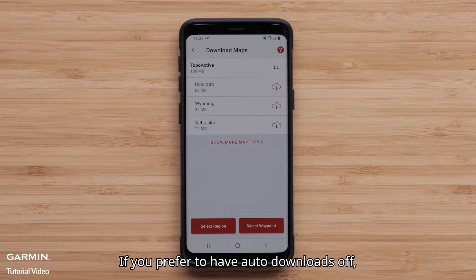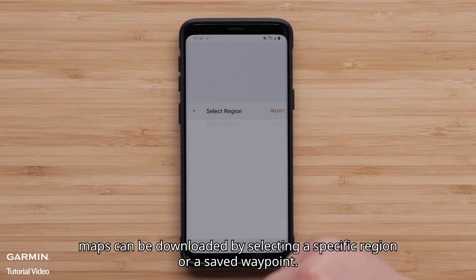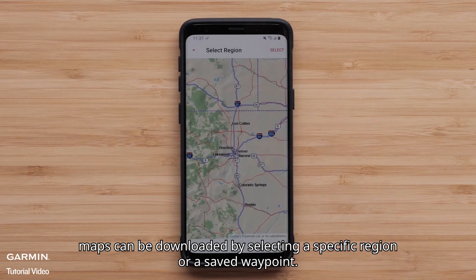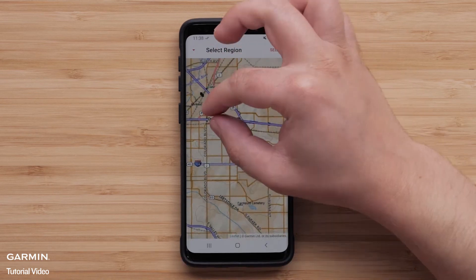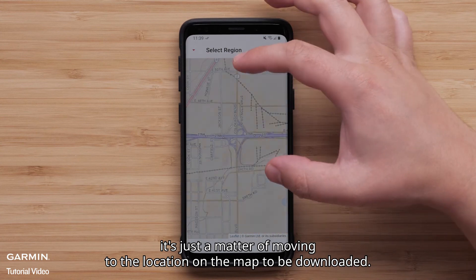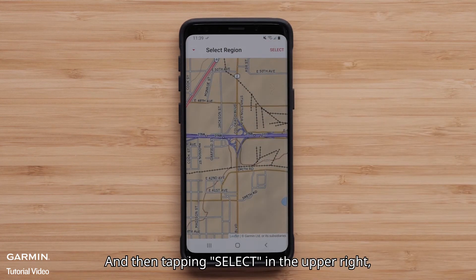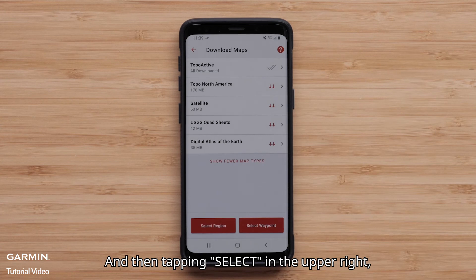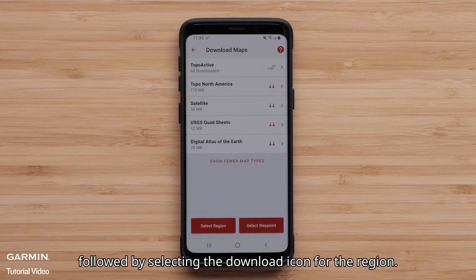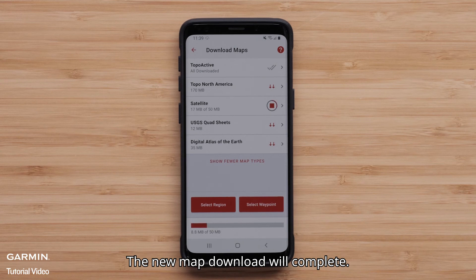If you prefer to have auto-downloads off, maps can be downloaded by selecting a specific region or a saved waypoint. When a region is selected, it's just a matter of moving to the location on the map to be downloaded and then tapping Select in the upper right, followed by selecting the download icon for the region. The new map download will complete.